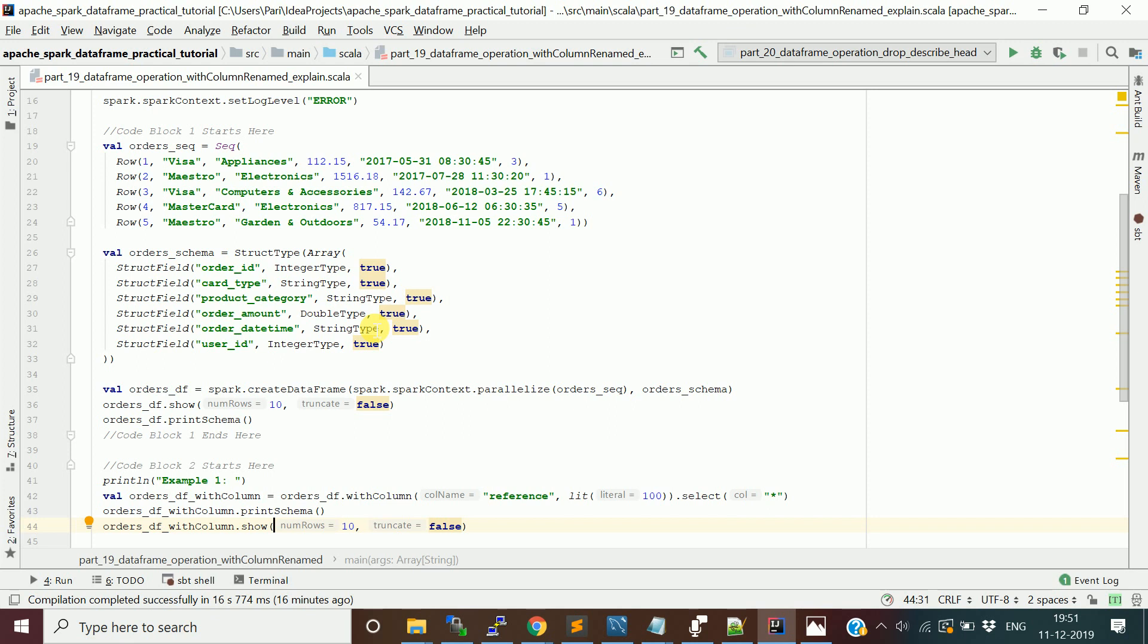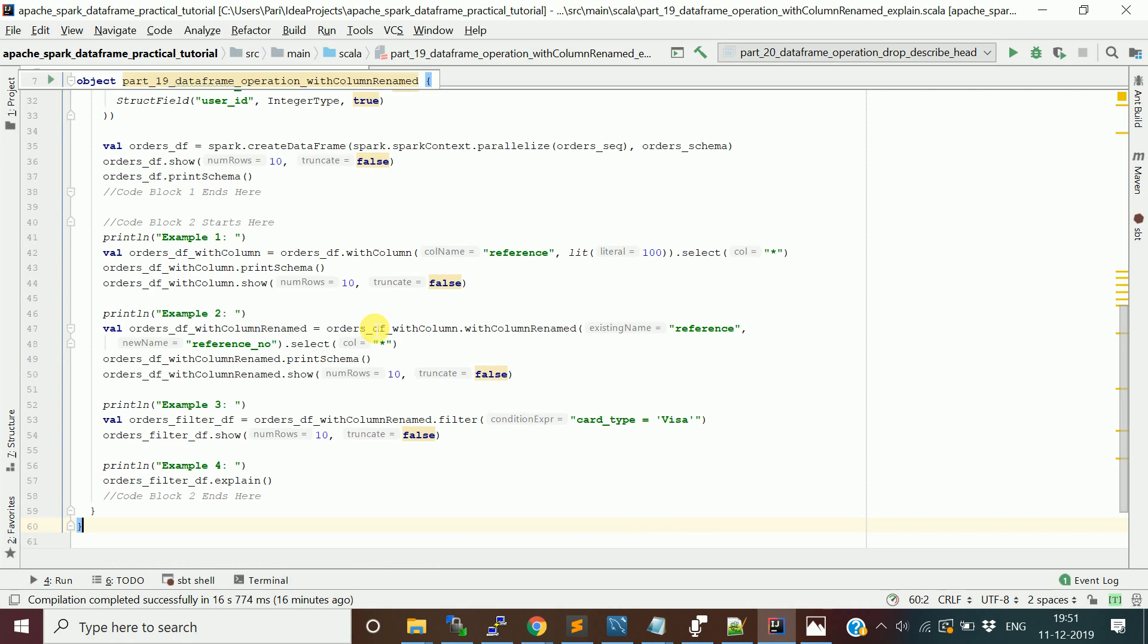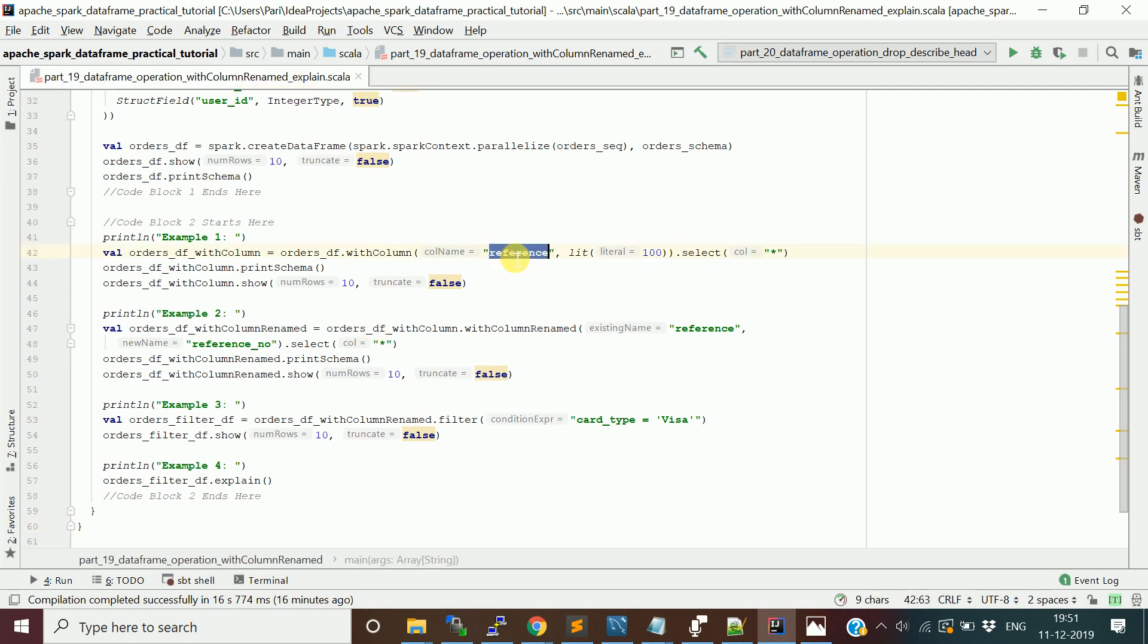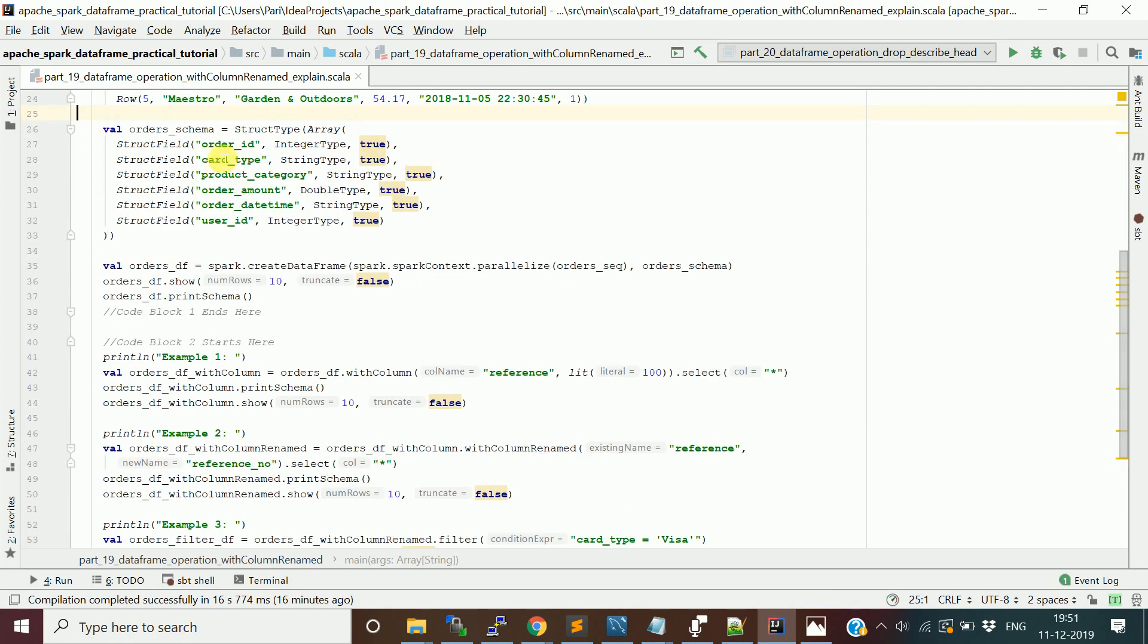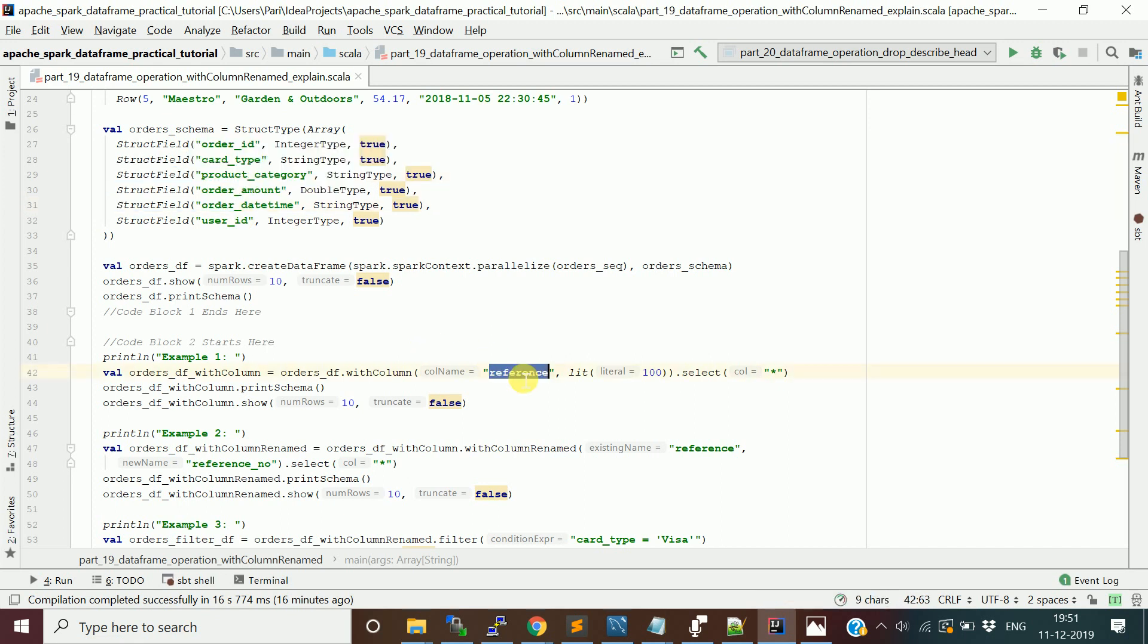In the last session we saw how to create a new column to the data frame using the withColumn function. We have six columns in the data frame. We want to add a reference number to this, so we just add a column name as reference and we pass the number literal or integer literal, so that new column will be added.